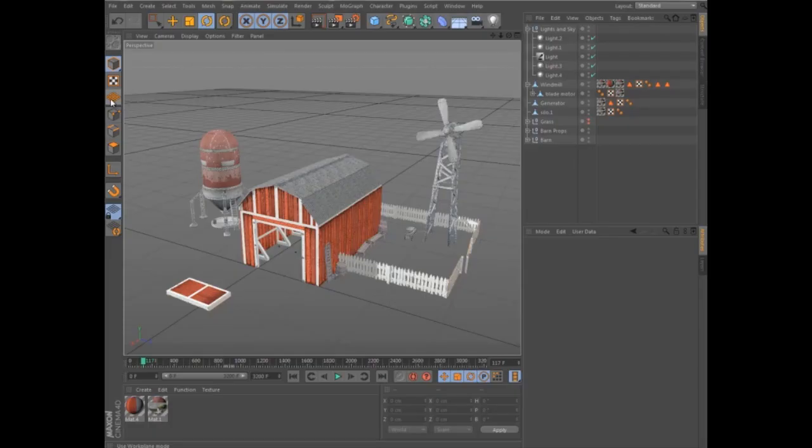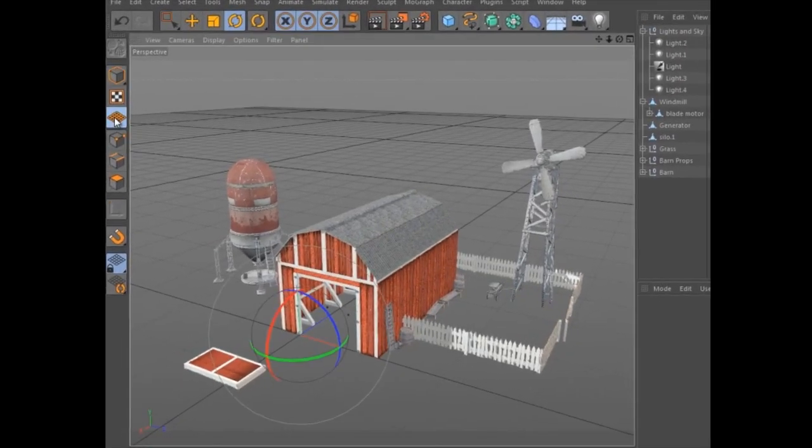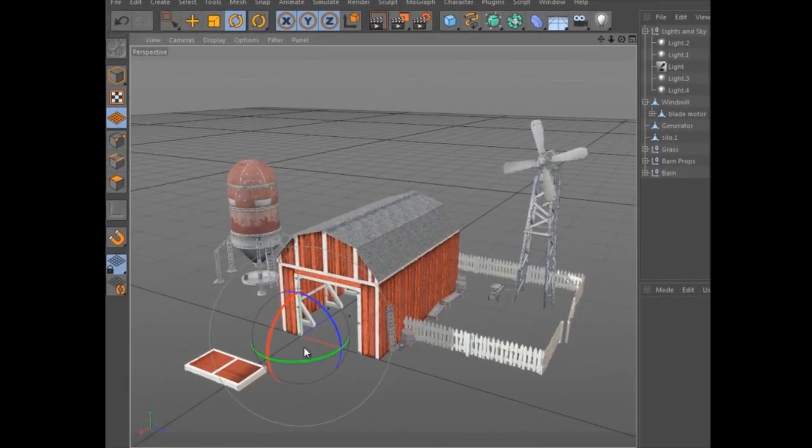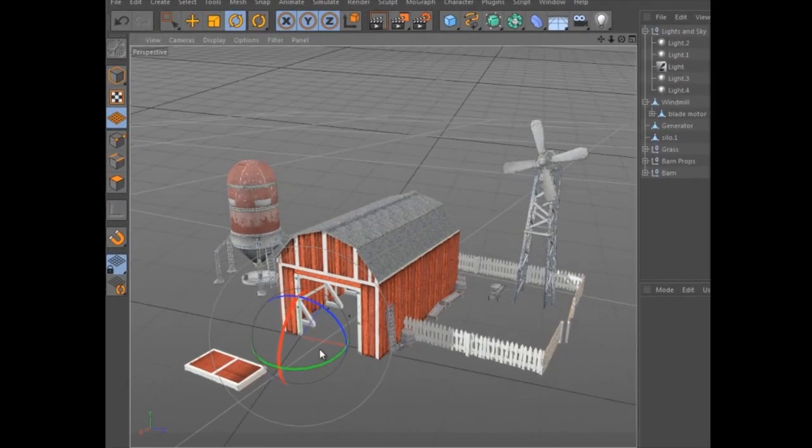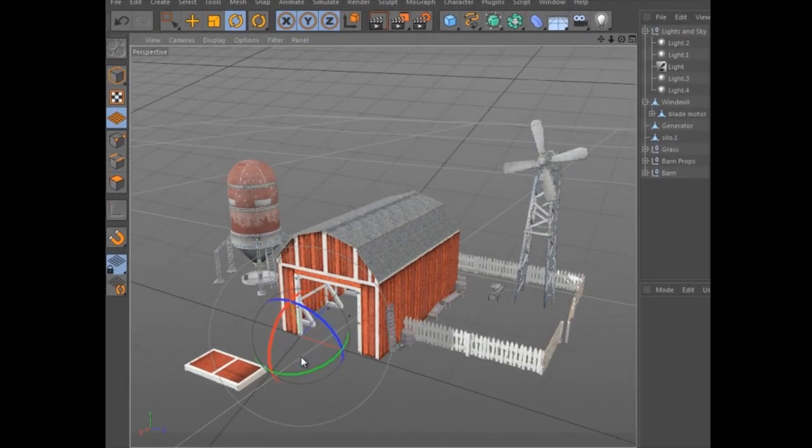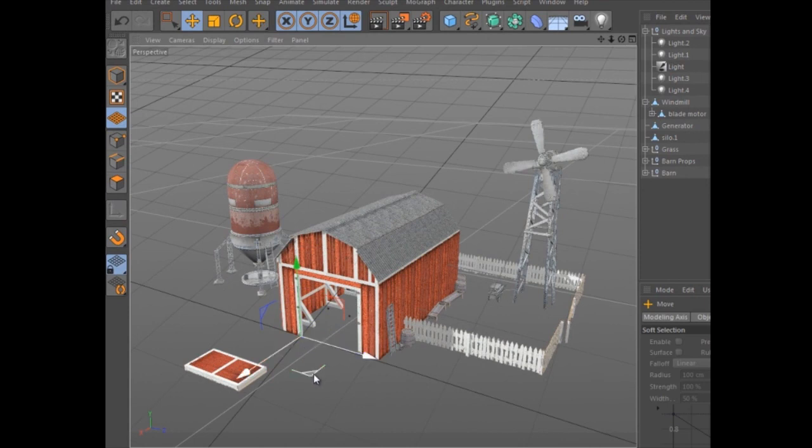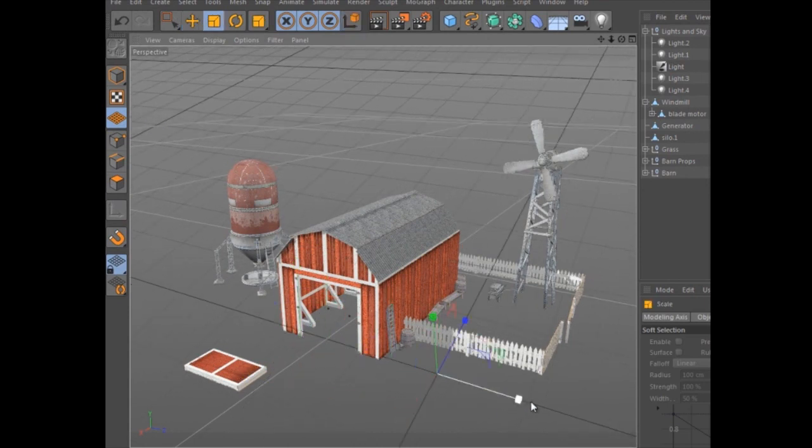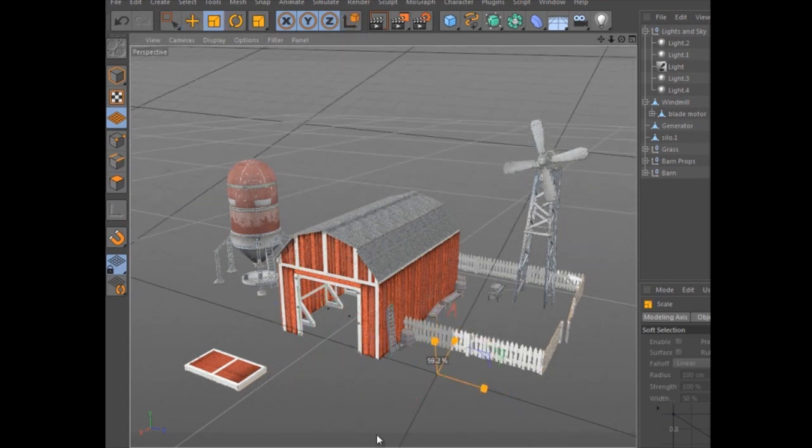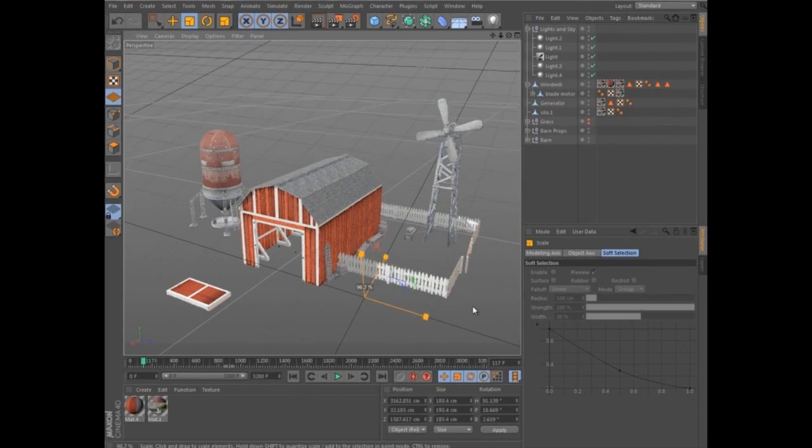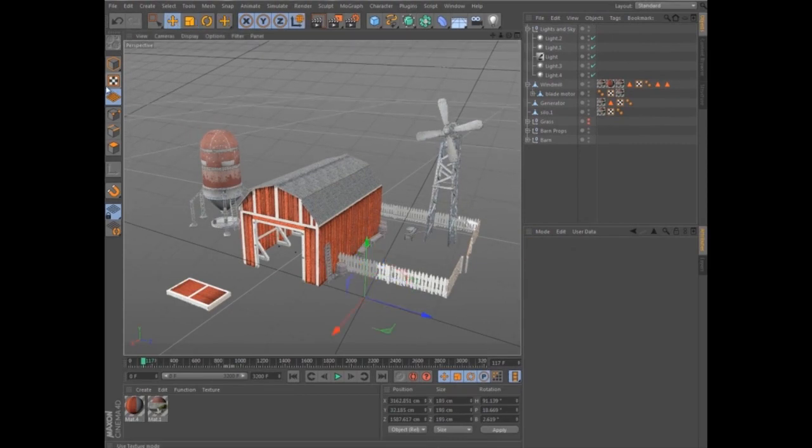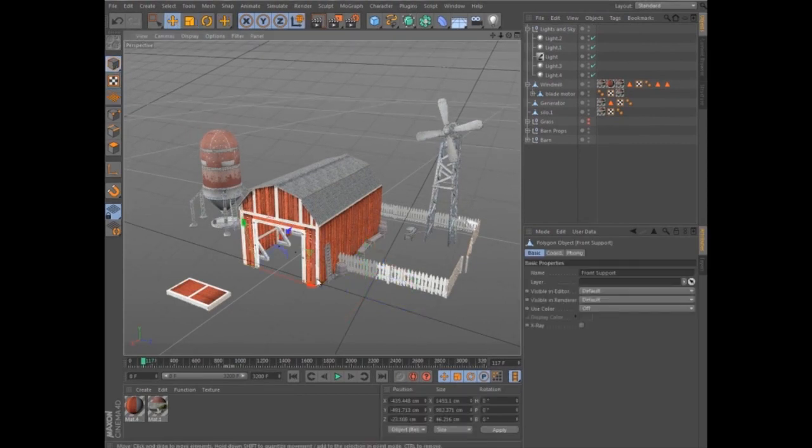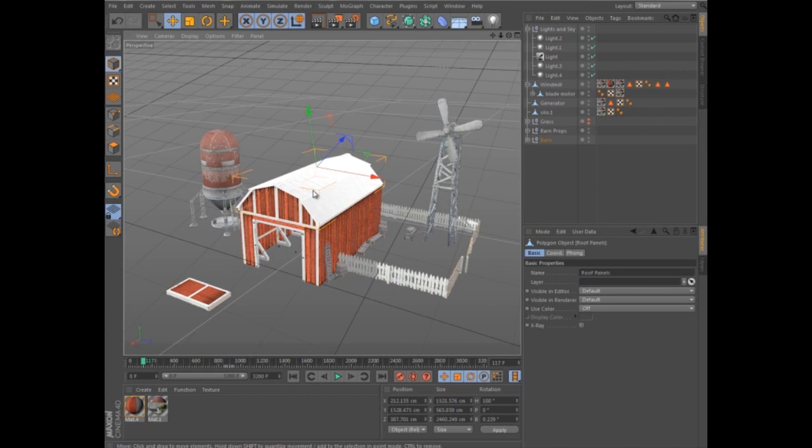The new Workplane tools allow you to interactively position and align the world grid. In Workplane mode, you can move, scale, and rotate the grid just as you would any object. The global coordinates of objects and components change based on the new origin and orientation.